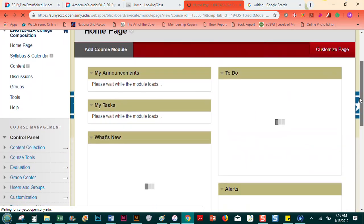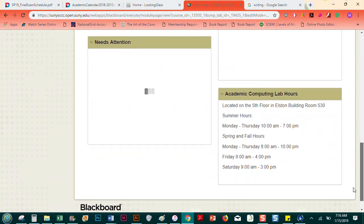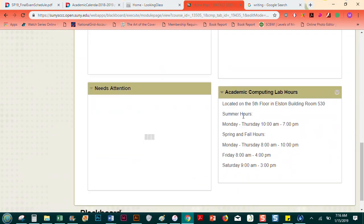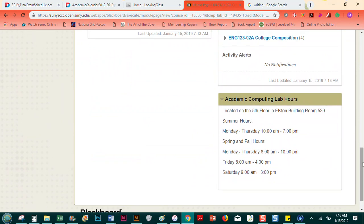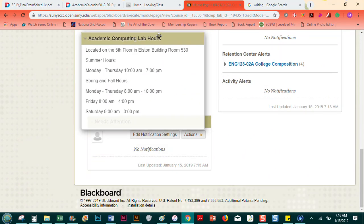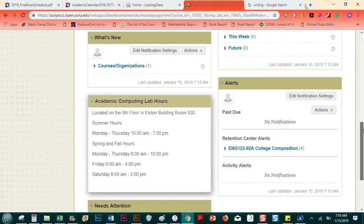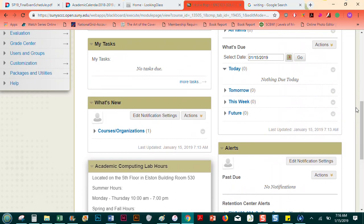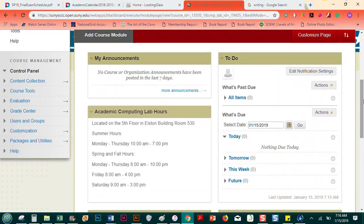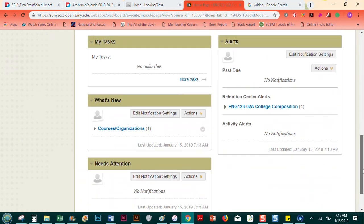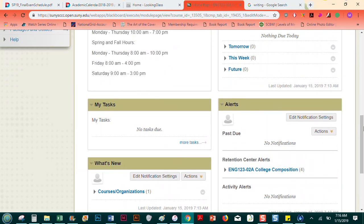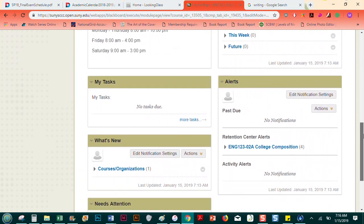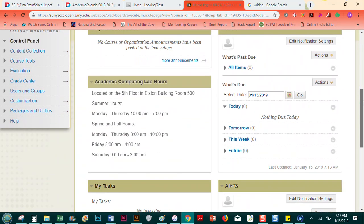There we go. Now they have the announcements, the to-do, the alerts, needs attention, and then all the academic computing hours are right down there. It's kind of a nice module for them to have because a lot of them don't have the computers or great access to internet except for on their phones. And you can reorder these. I'm going to move this up here, right under the announcements. So they have the announcements, they have what they need to do, their tasks and alerts. And that's it.